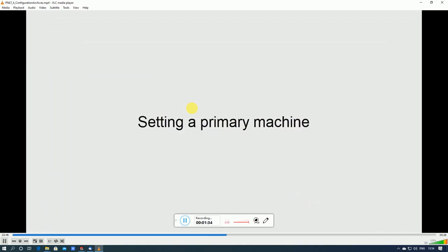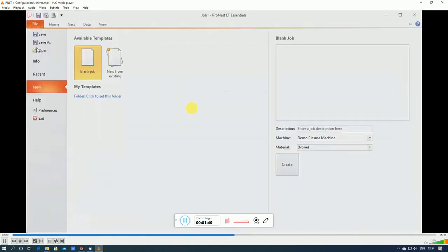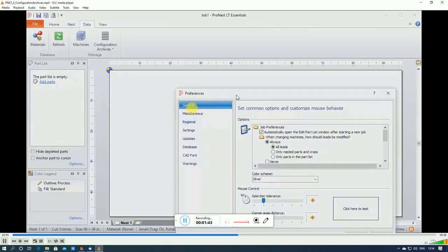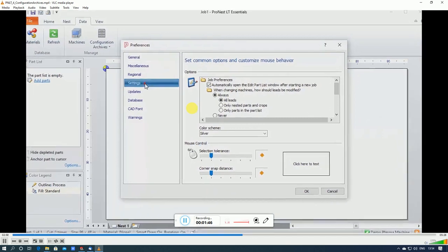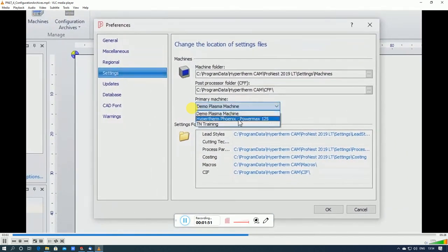Let's take a second and set the primary machine in ProNest now. So on the File tab select Preferences. On the left click the Settings tab and now set the primary machine to the one that you just installed. I'll select this PowerMax machine.